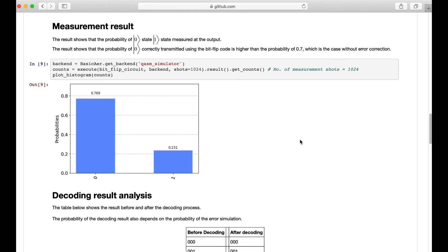Here are the measurement results. We use the Qasm simulator so we can clearly plot the probability of the bit flip. The results show that the probability for the qubit to remain at the same state is 0.769 in the 3-qubit input circuit. Recall that we set the flipping probability to 0.3, which means that without the bit flip code, the probability of measuring the zero state at the output would be 0.7. So we have proved that by applying the bit flip code, we can lower the probability of the bit flip.